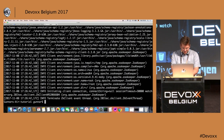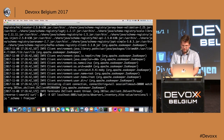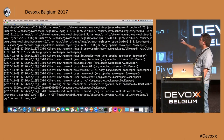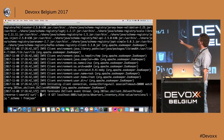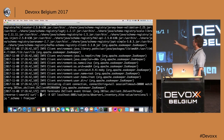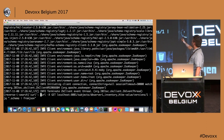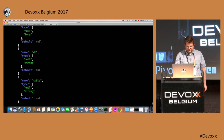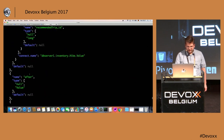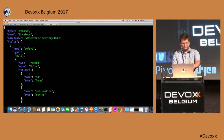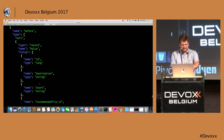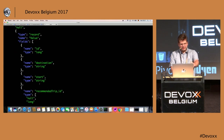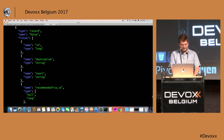Let me also show the schema registry. Using its REST API, I query for the subject DB01.inventory.hike-value, version one. This describes the schema, including the before structure with all the fields corresponding to the columns in the monitored table — destination, start, and so on. That's pretty nice.